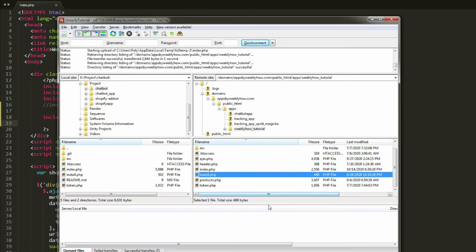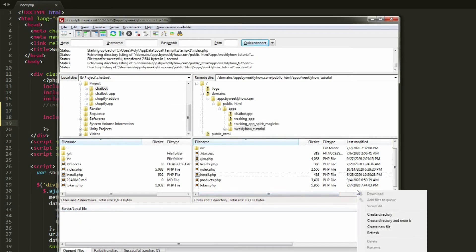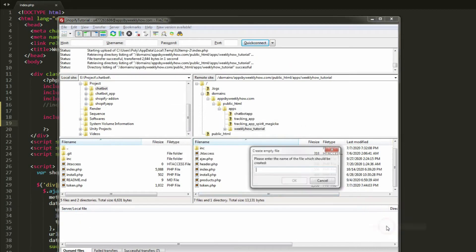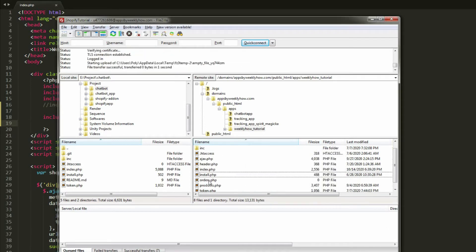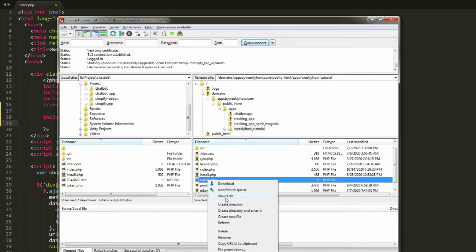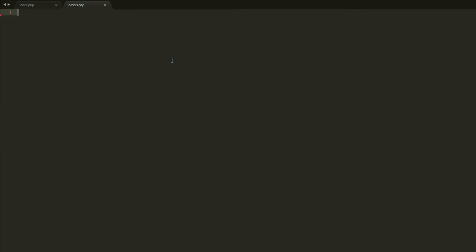Make sure you save that. Then let's open FileZilla. After it's saved, we can create a new file and call it orders.php. Once the file is created, let's edit it — so we're now here in orders.php.